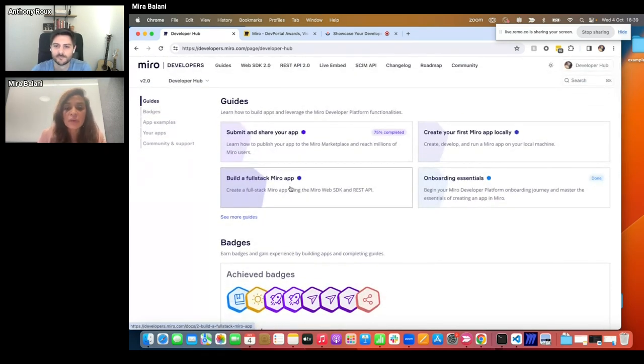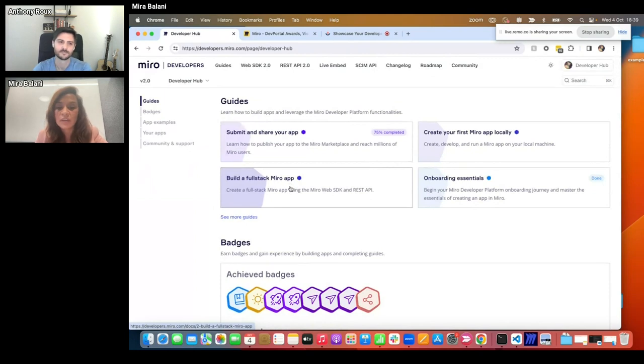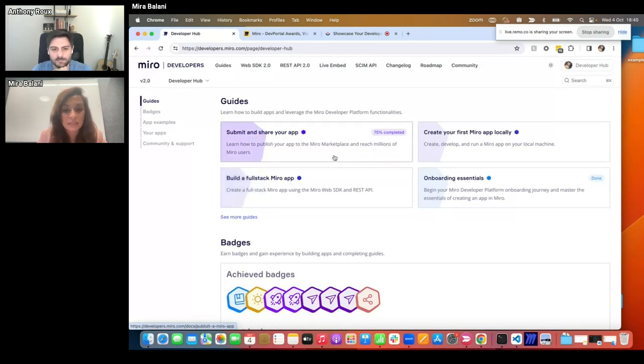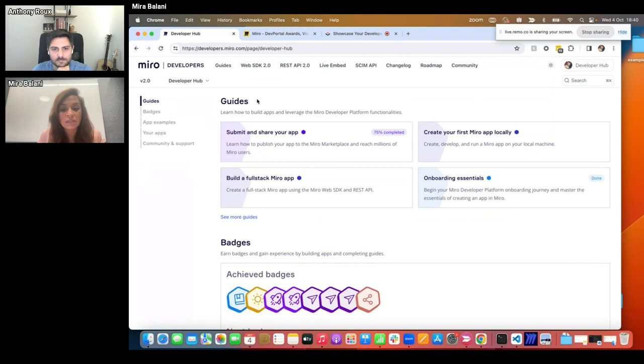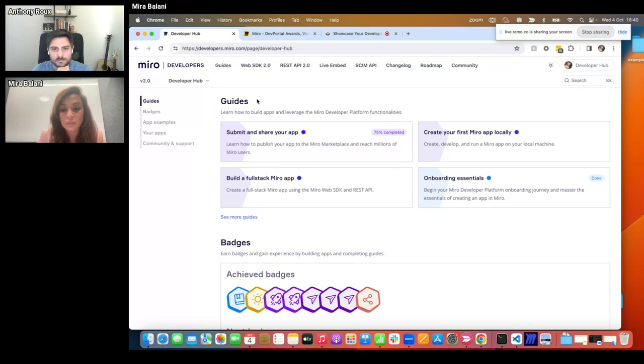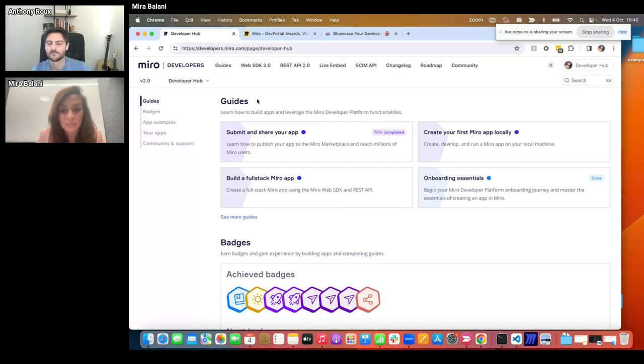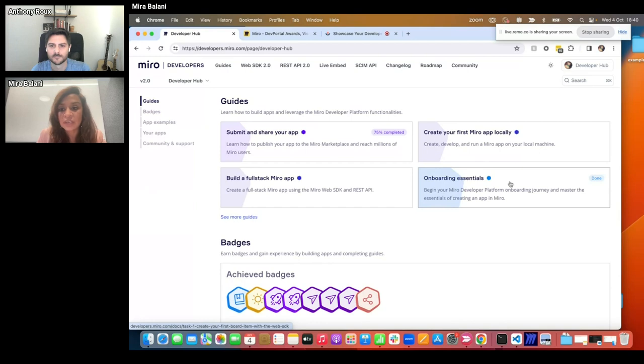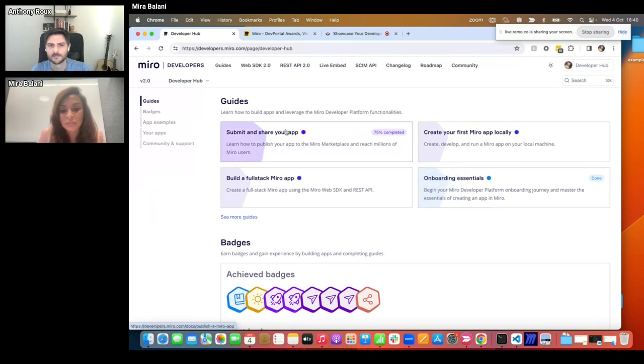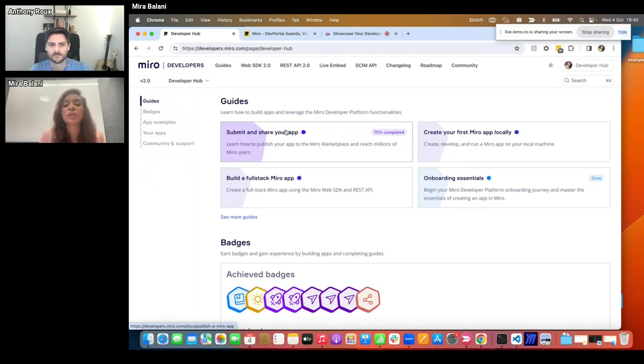Now let's take a quick look at each of these areas, starting from the guides. With the guides section, it's no longer necessary to dig through introductory guides and tutorials. You can launch different guides as you go on with your onboarding journey in just a single click. It also makes it easier to track your learning and the progress you've made so far. As you can see here, I know that I've already completed the onboarding essentials guide. I'm about 75% through the submit and share your app guide and I can plan what I want to learn and explore next.